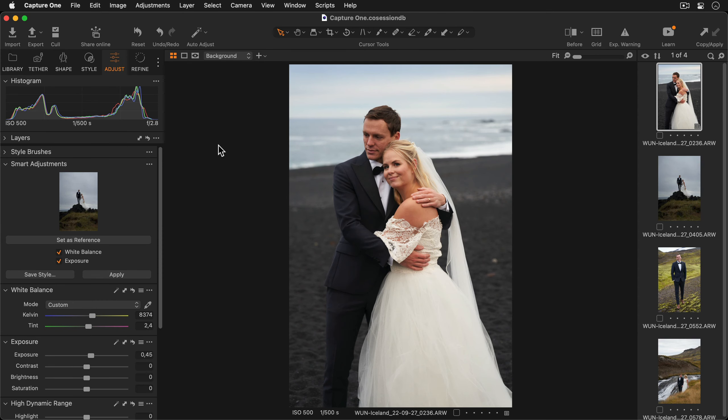A great way to speed up your workflow is to add smart adjustments into a style. Smart adjustments are an easy way to achieve similarity across your images.